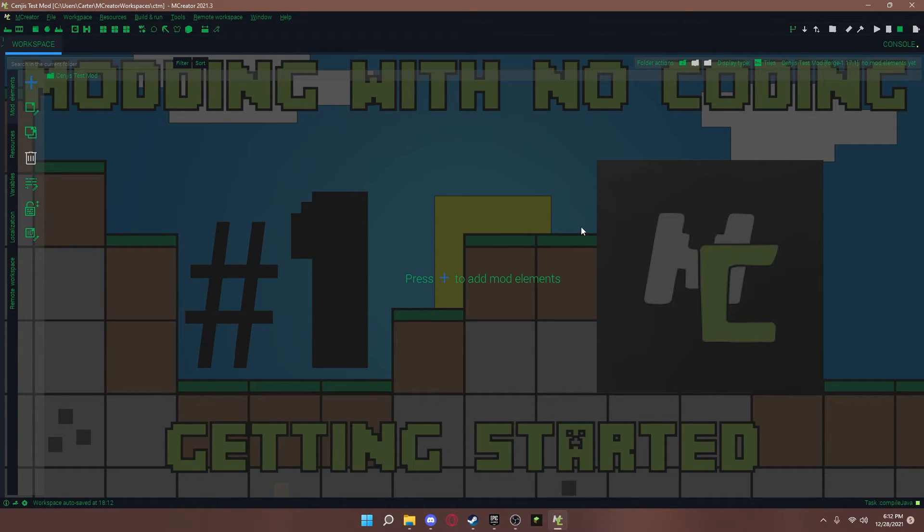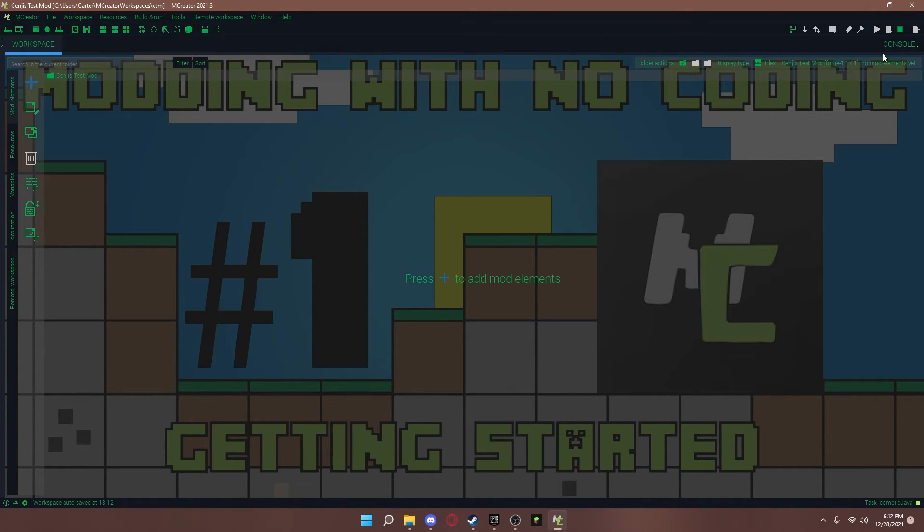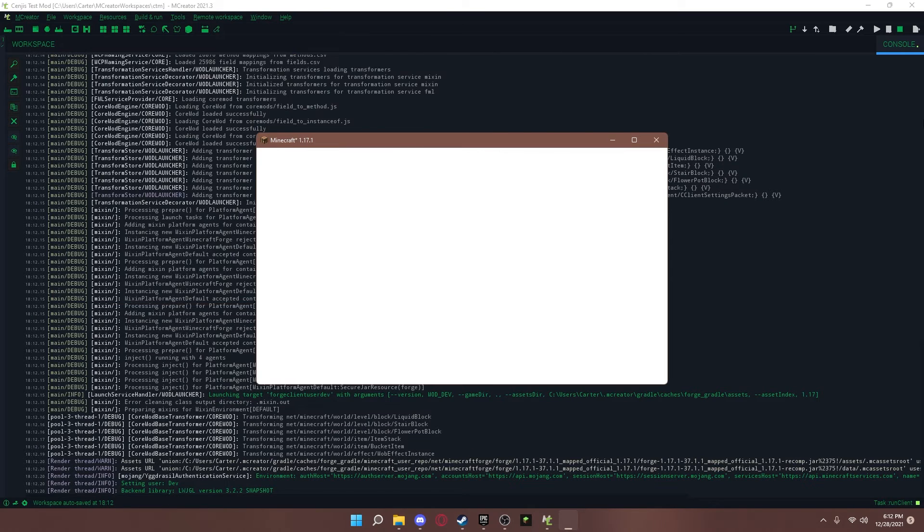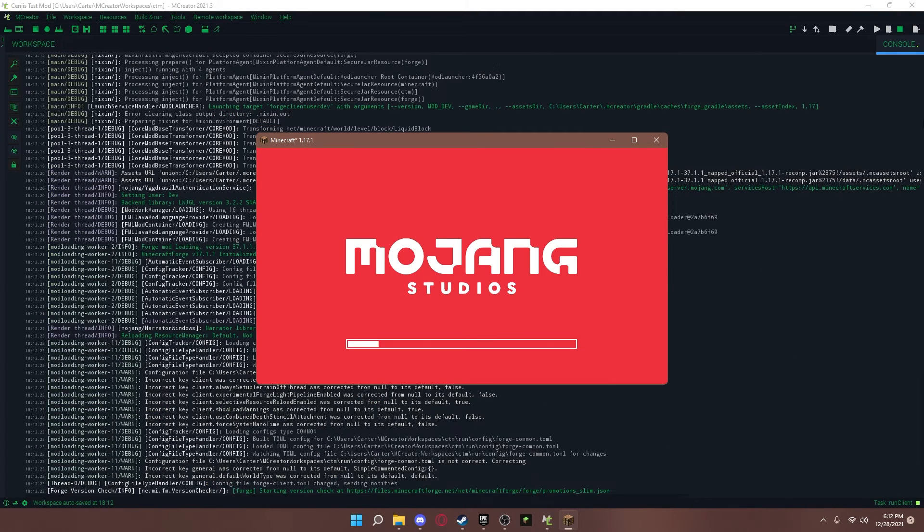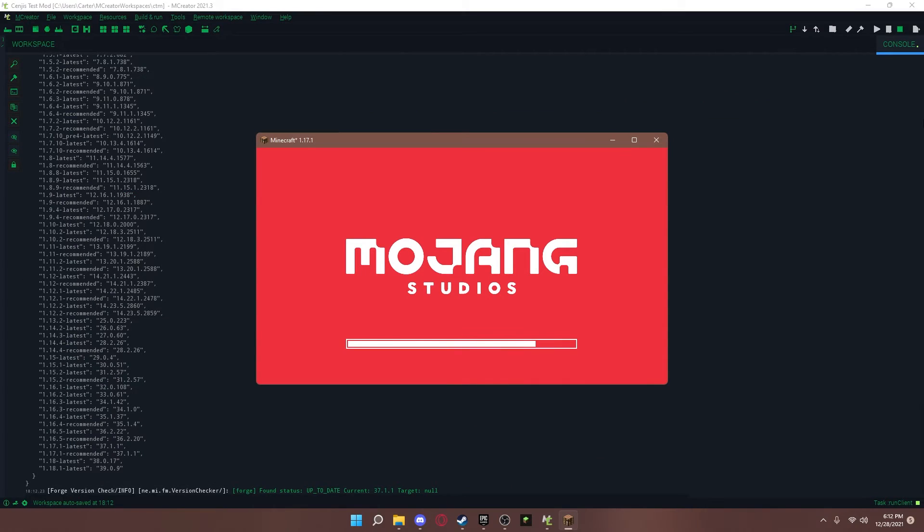Also, in the console, you can see what's happening. It tells you what it's doing. And it should open up.